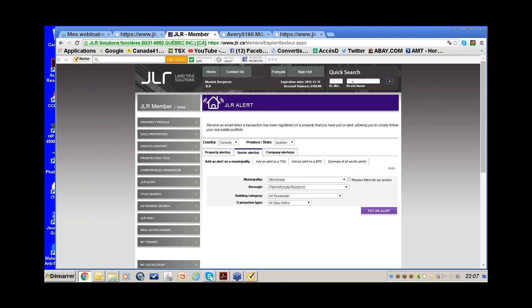For a quick calculation: if you consult 10 sixty-day notices per month at three dollars each, that's $30 a month, or $360 per year. At $400 for 12 months with 100 documents monthly, the Expert package is a very good deal if you're using these tools regularly.